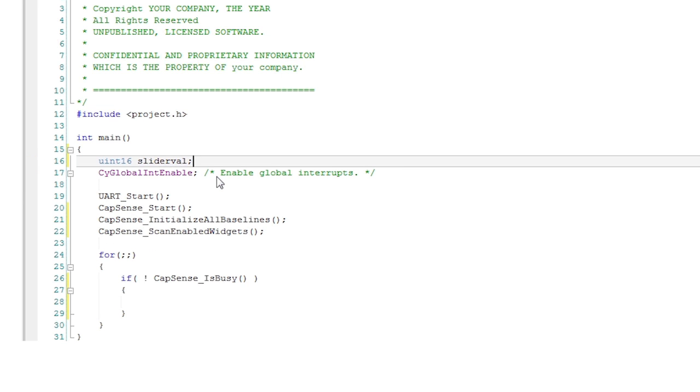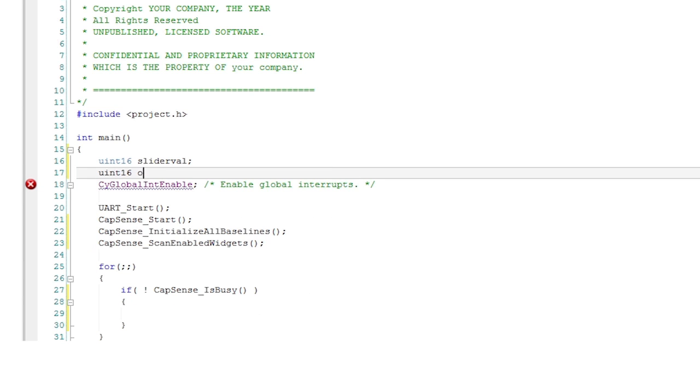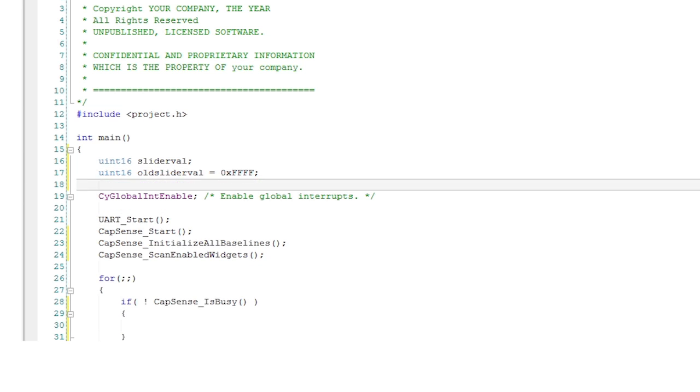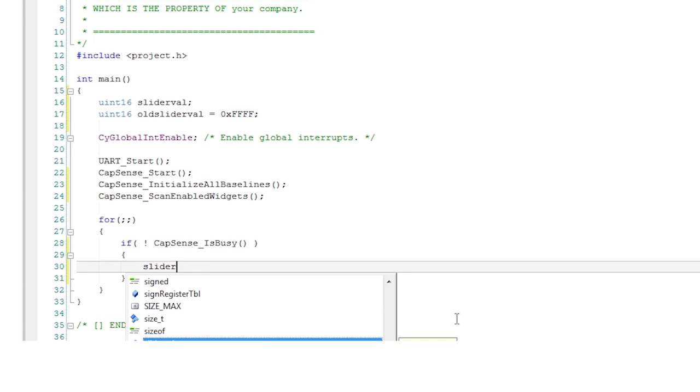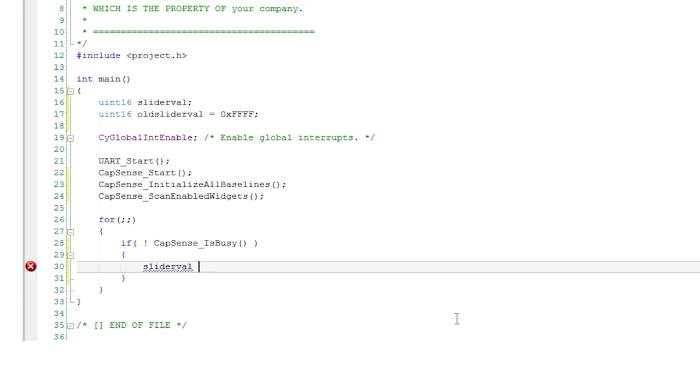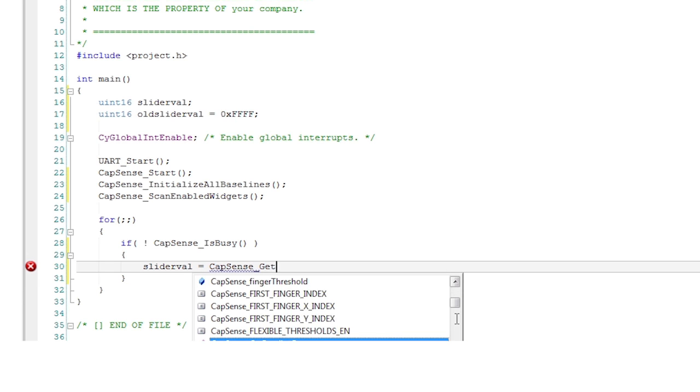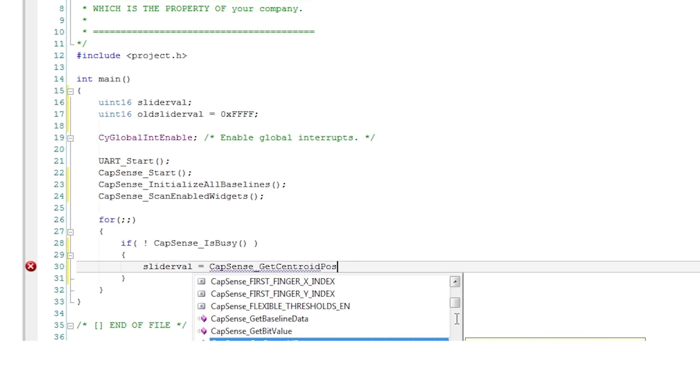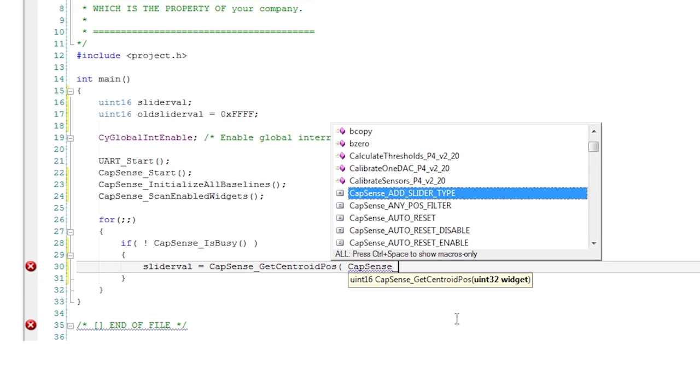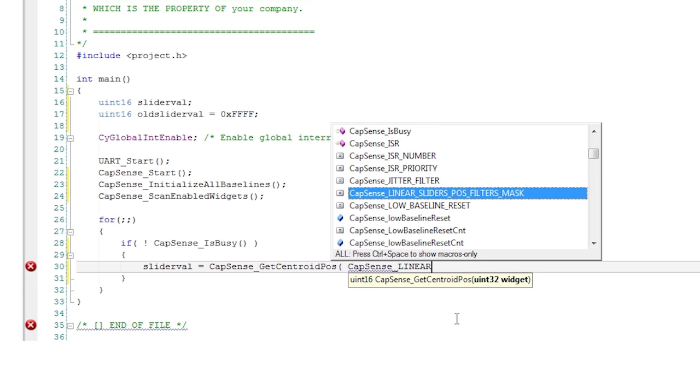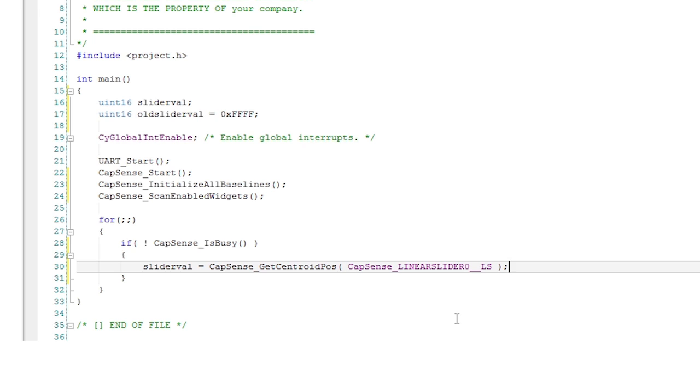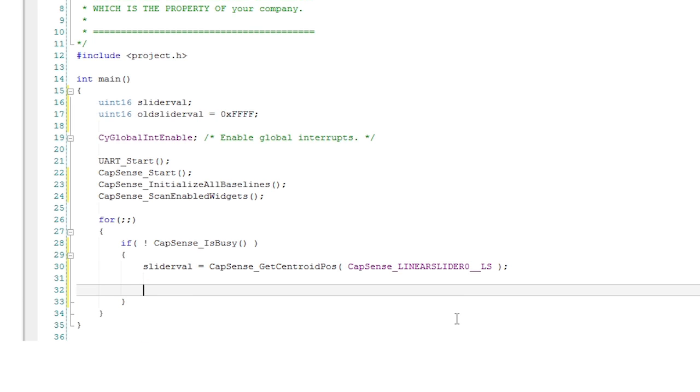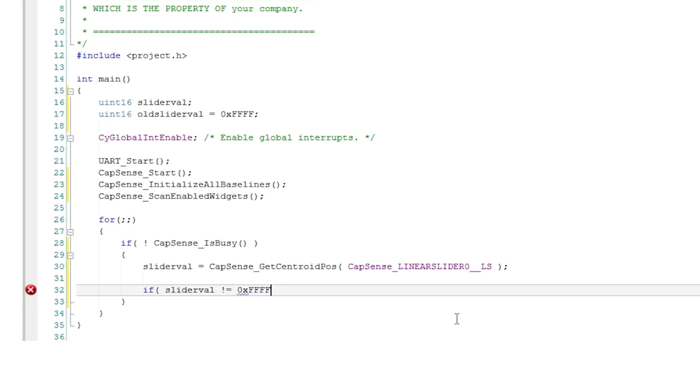The get centroid pos function takes an argument for the widget you are interested in. In our case there is just one slider but you could have configured several of them. The name of the widget is generated by the component and follows a formula. It starts with the component instance name then the name of the slider from the customizer which in this case is linear slider 0 but that has to be capitalized. Lastly you append the type of widget which in this case is the string ls with two underscores. The get centroid pos function returns a 16 bit value for the position of the finger. If there was no finger present then it returns 0xFFFF hex.